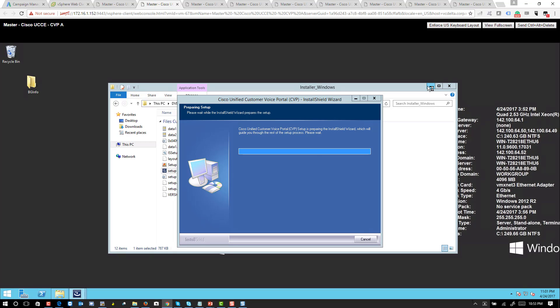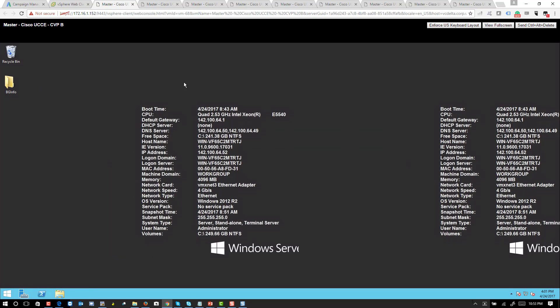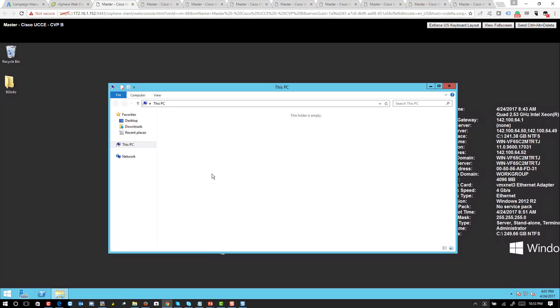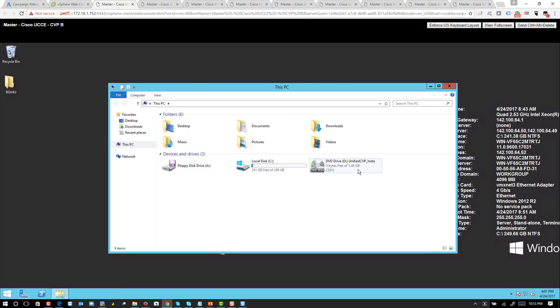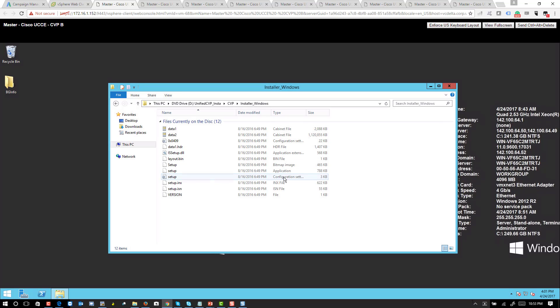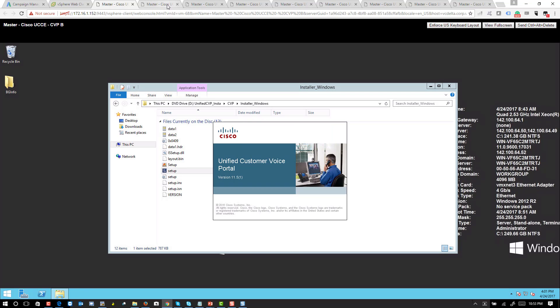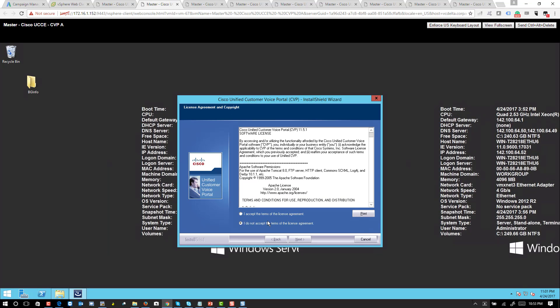Okay, so on CBP A I will go ahead and accept the agreement.